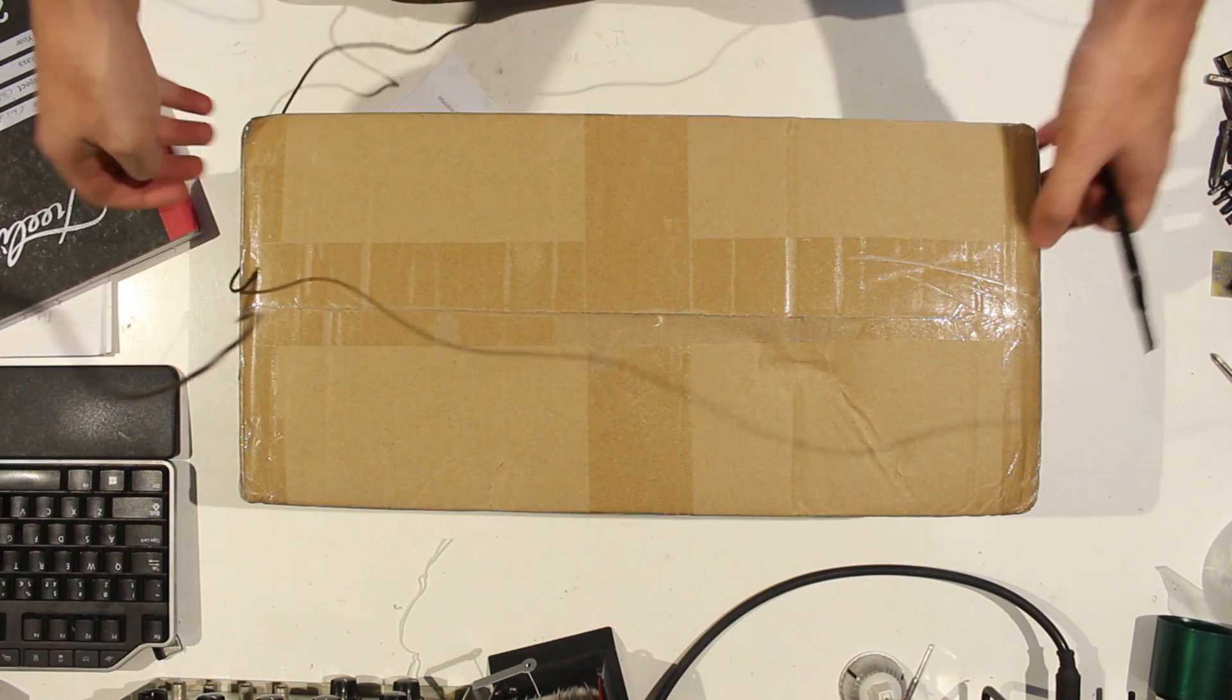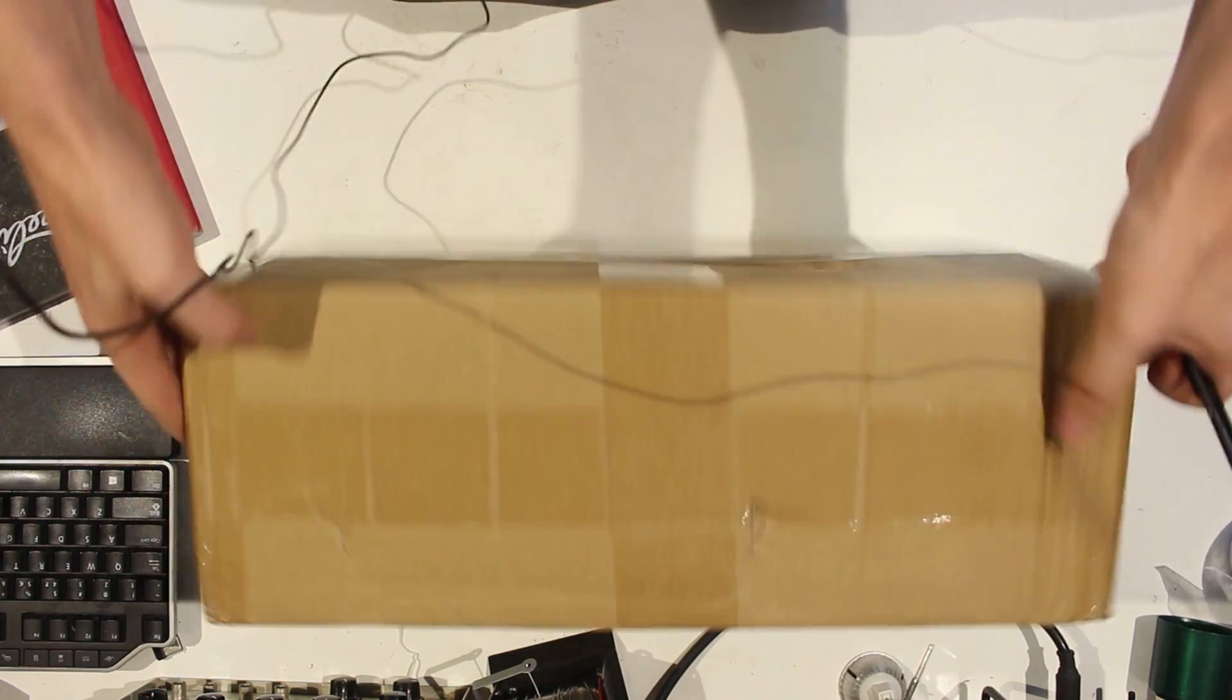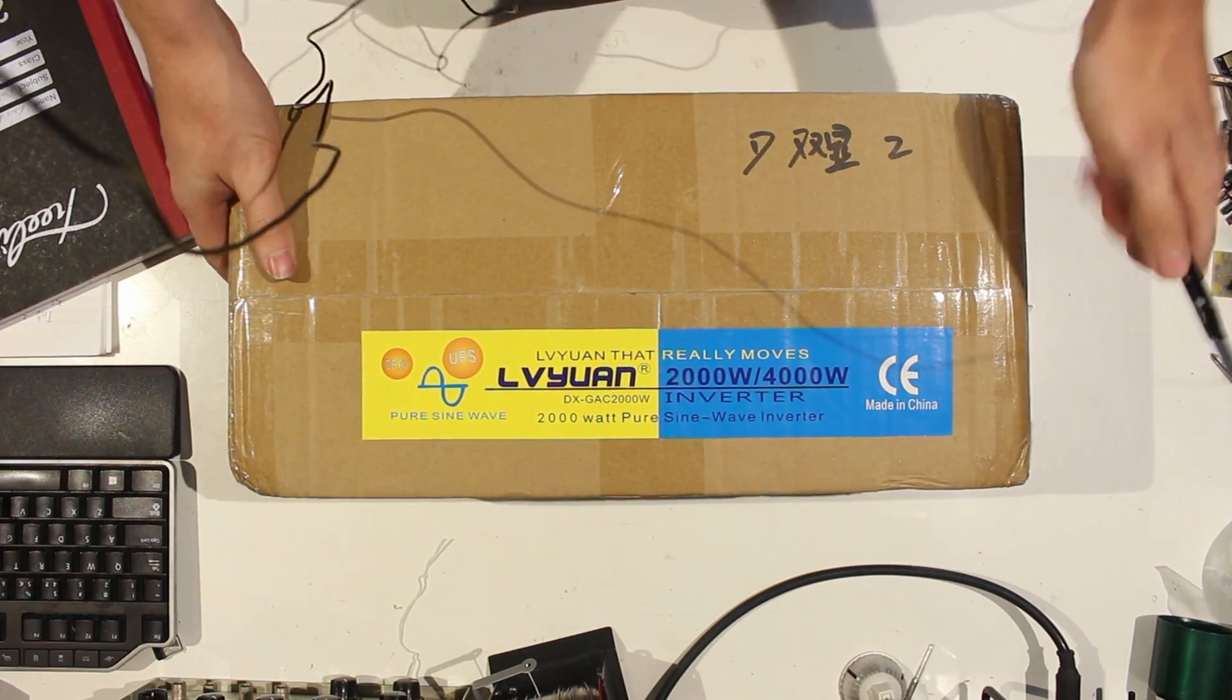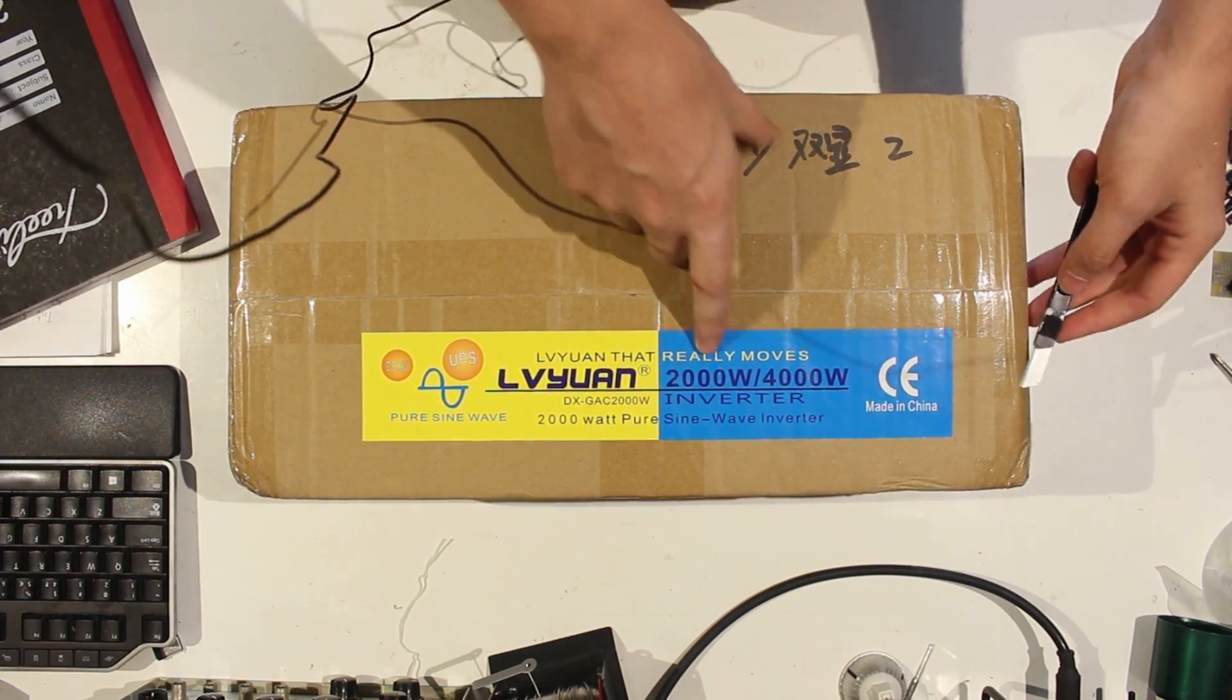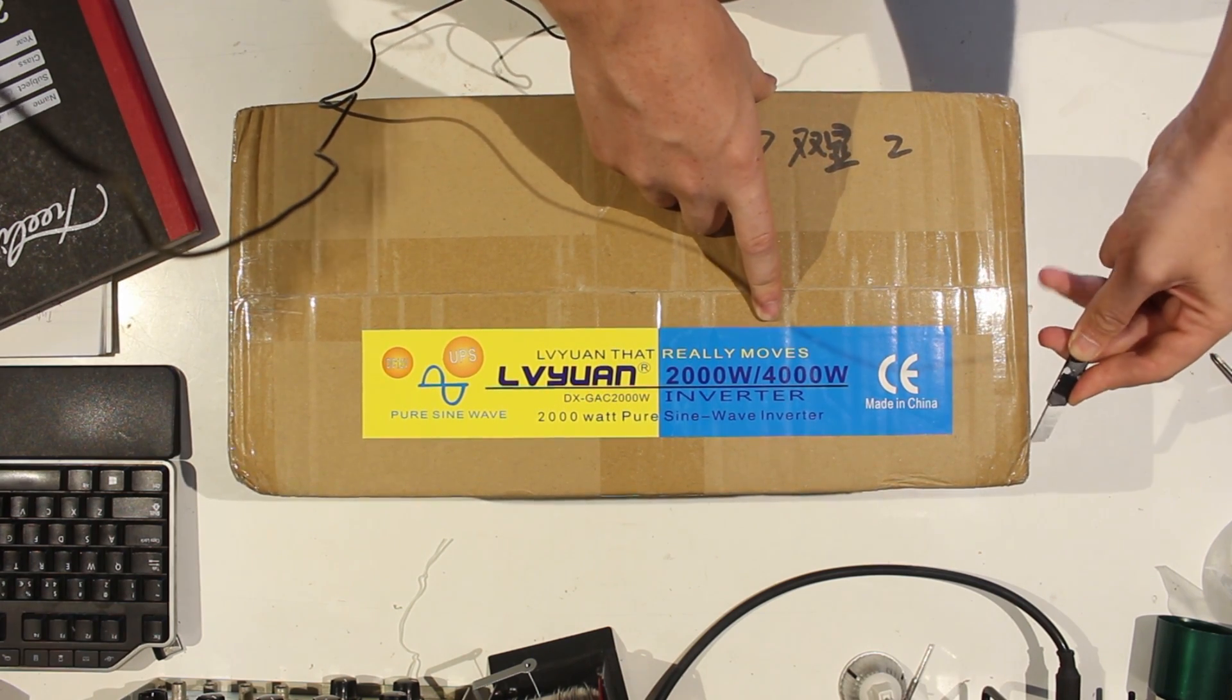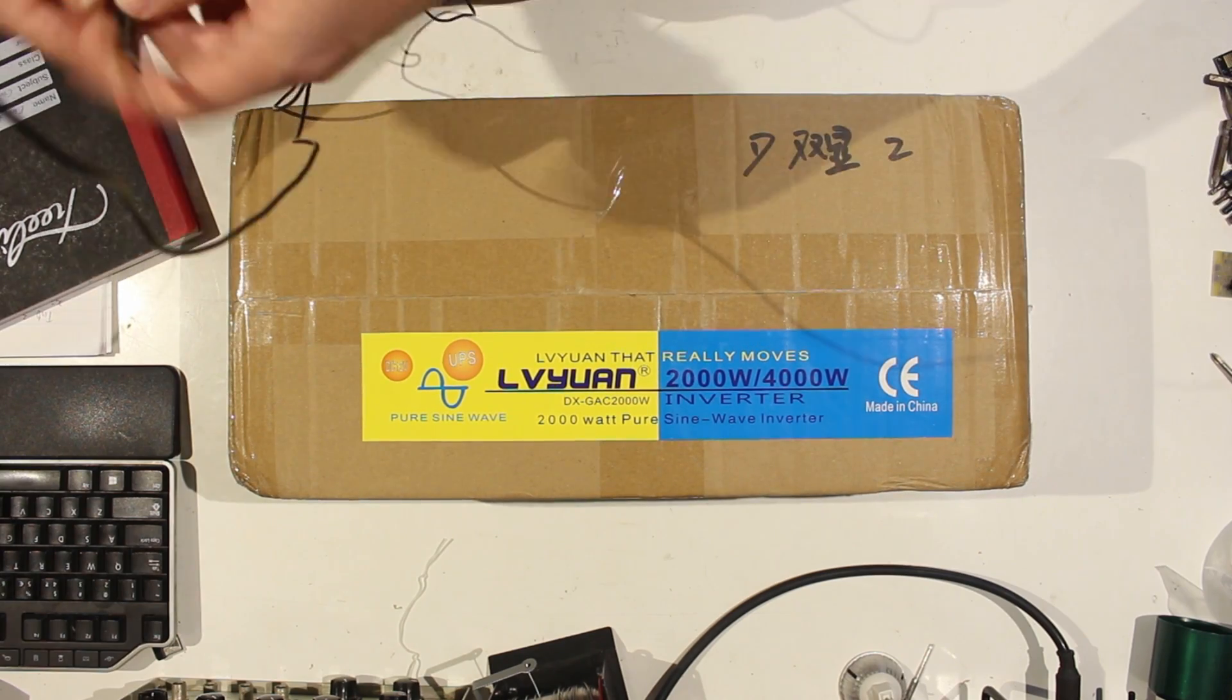Okay, a lot of plastic as always. 2000 watt, 4000 watt max inverter. It's on 12 volts. I highly doubt it'll be able to do that, but whatever.